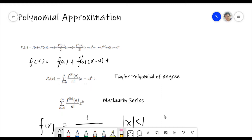Hello everyone. This time we go to a new session of polynomial approximation. In fact, polynomial approximation is a kind of extension of the derivative.